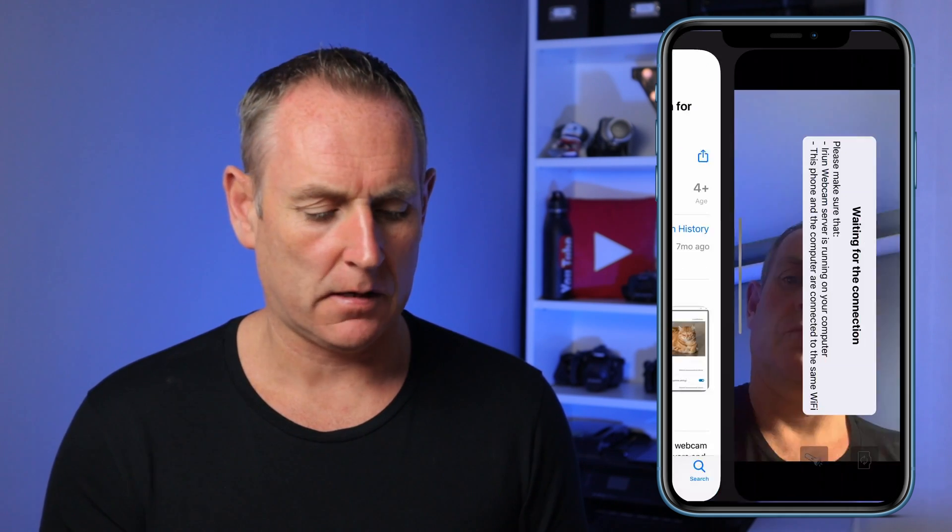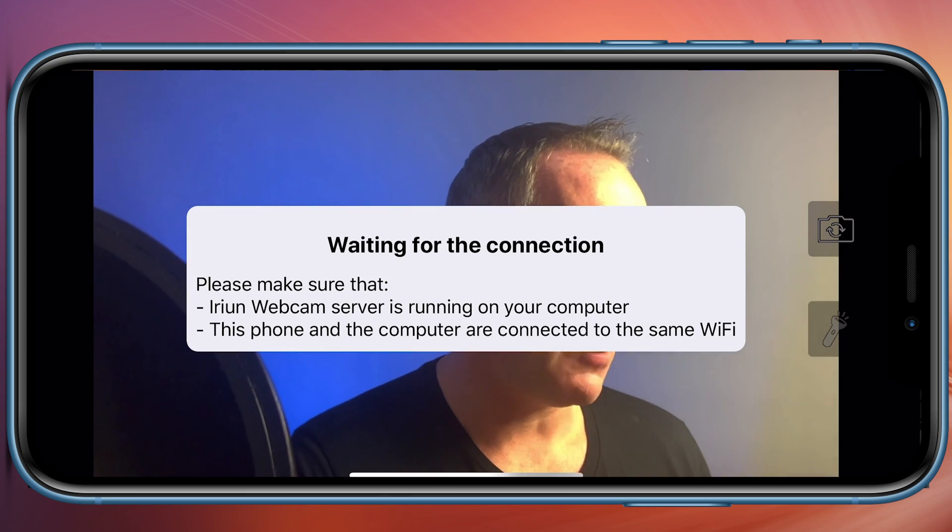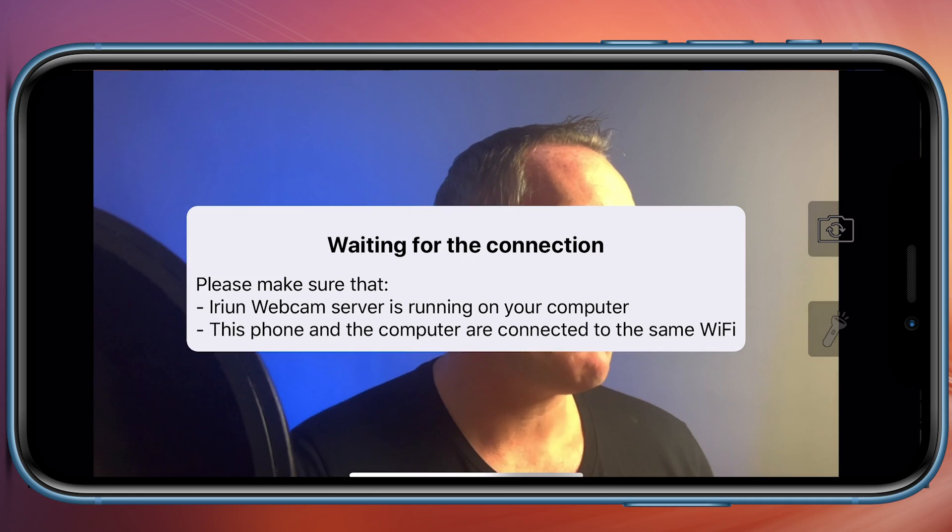Once you have it, click on open. The beauty about this app is that it allows you to use both your front-facing and back-facing cameras without paying a penny. This is 100% completely free. So if you have zero budget, you can still afford this. You can see there's an error on the phone screen.